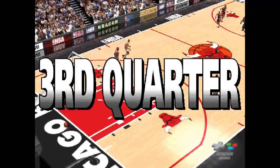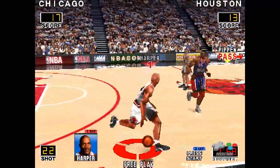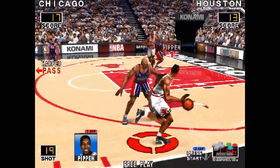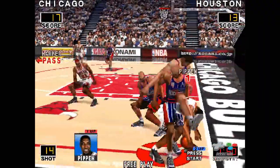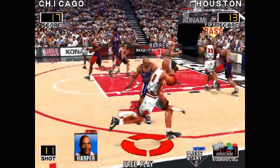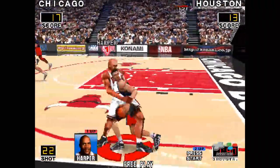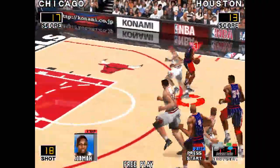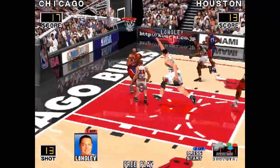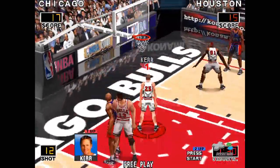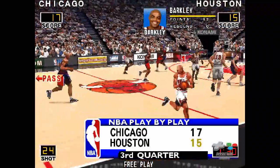Here we go, third quarter. Ahead to Pippen — deflected. Pippen hustles for the ball — hits the fast drive. Turnover by Houston. Watch that lead pass. Barkley gets inside for the slam — with the dunk. Chicago on top by two.